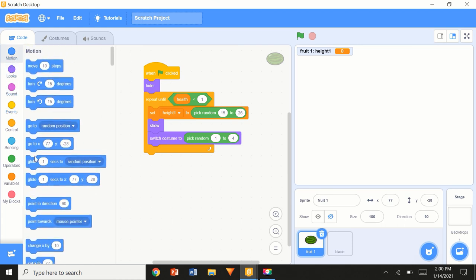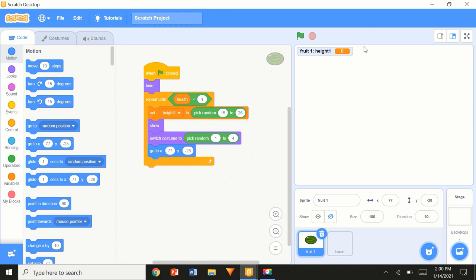We're going to use Motion's 'go to x y'. We want the fruit to start at the bottom — from previous videos you know that y is the up-to-down axis. A negative y value puts you in the bottom half of the screen, so y equals minus 170 is a great place to keep it, nearly at the bottom.